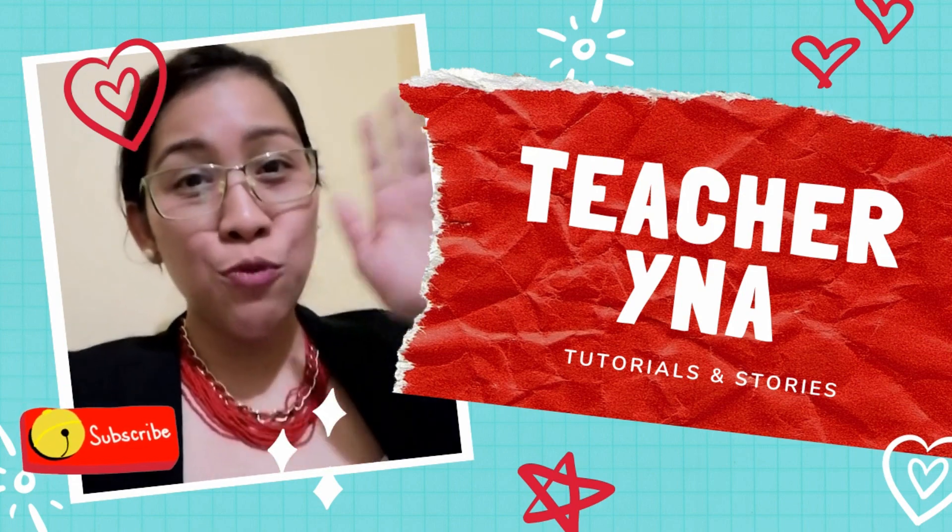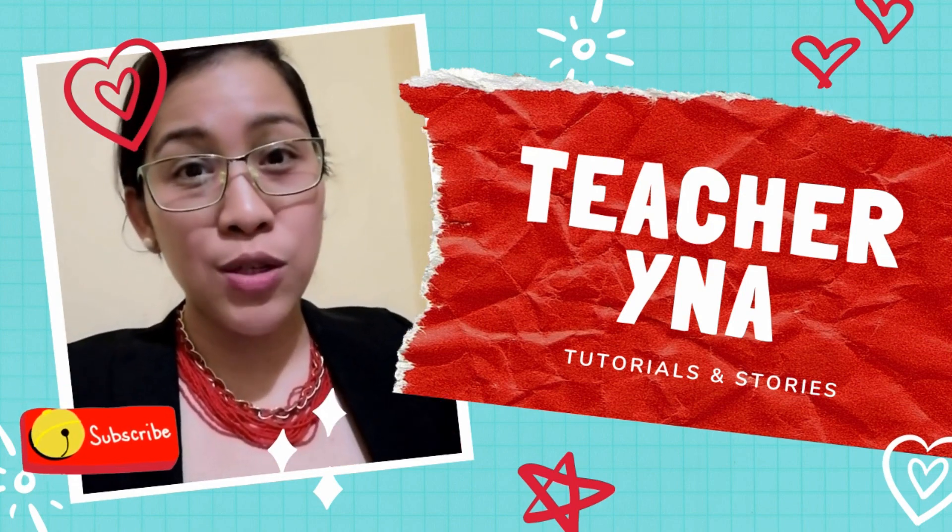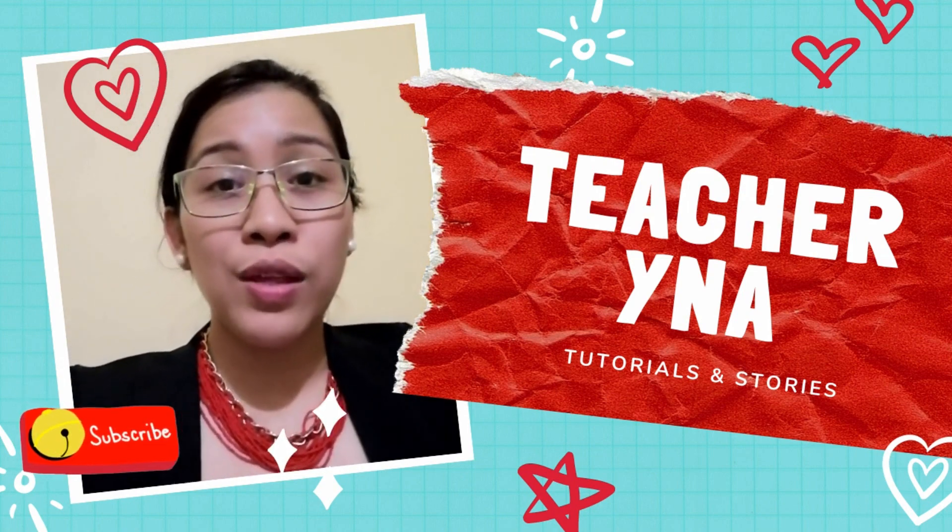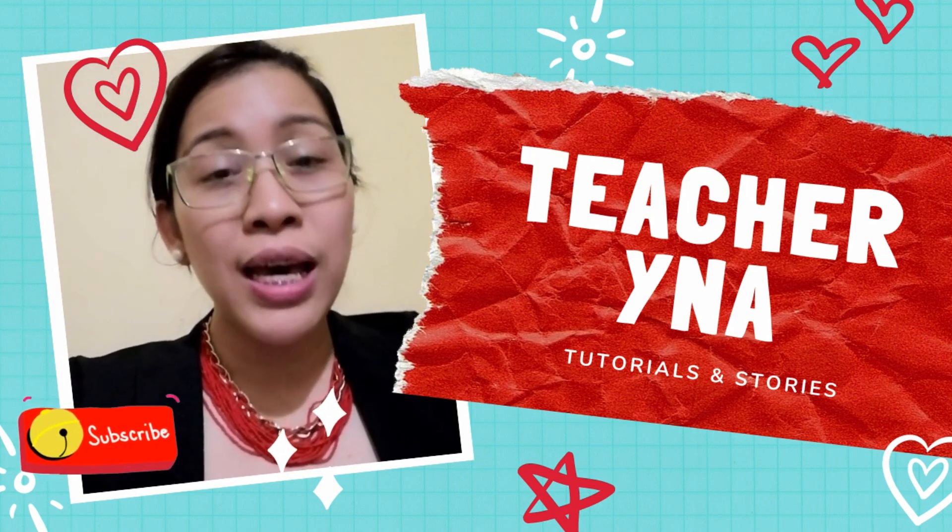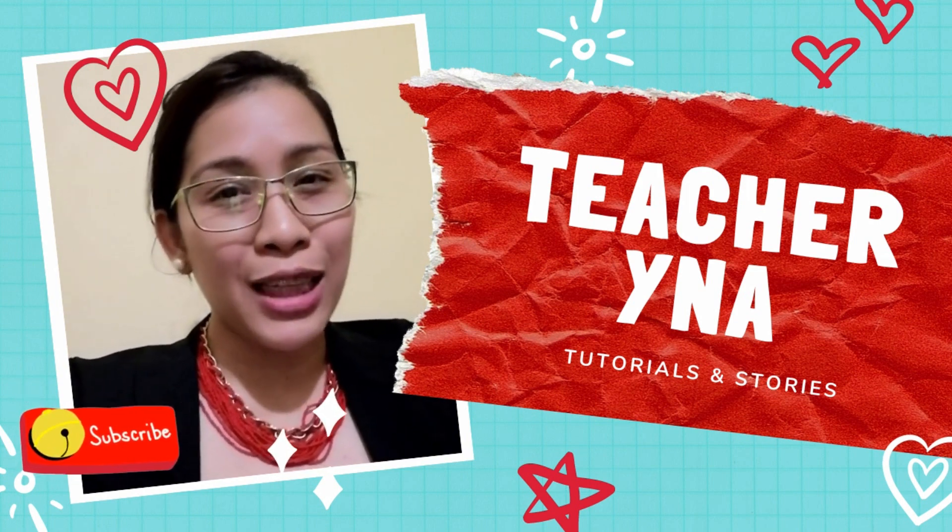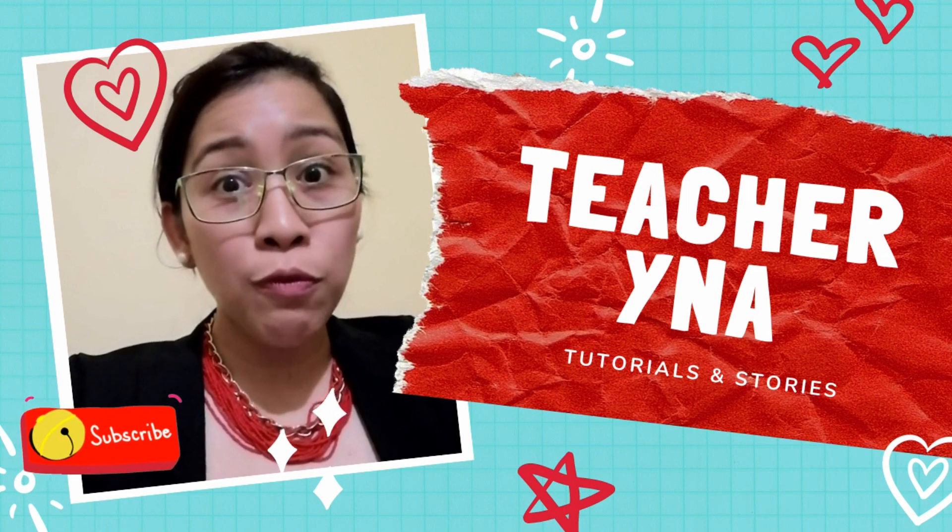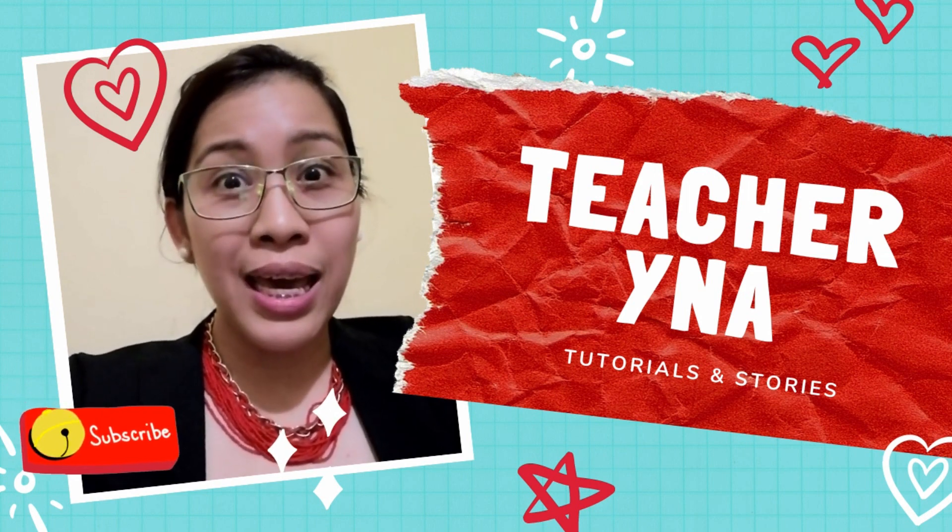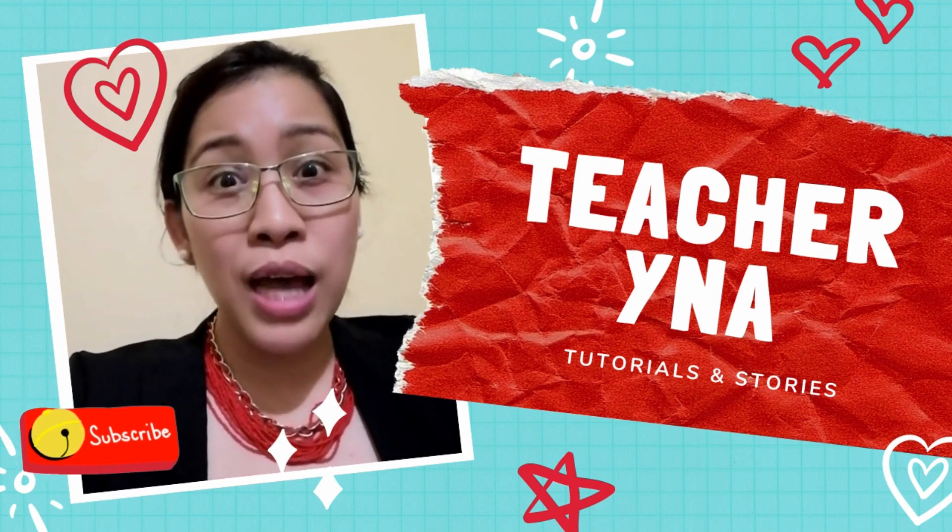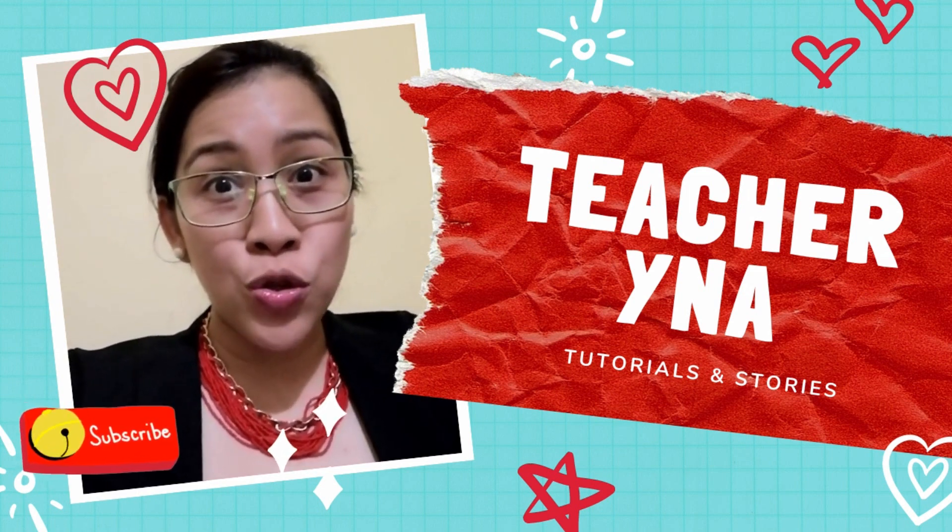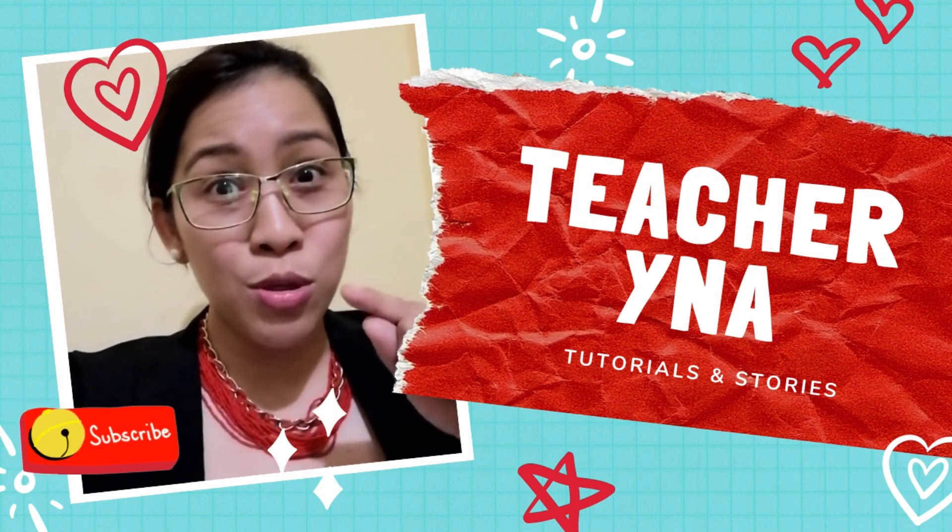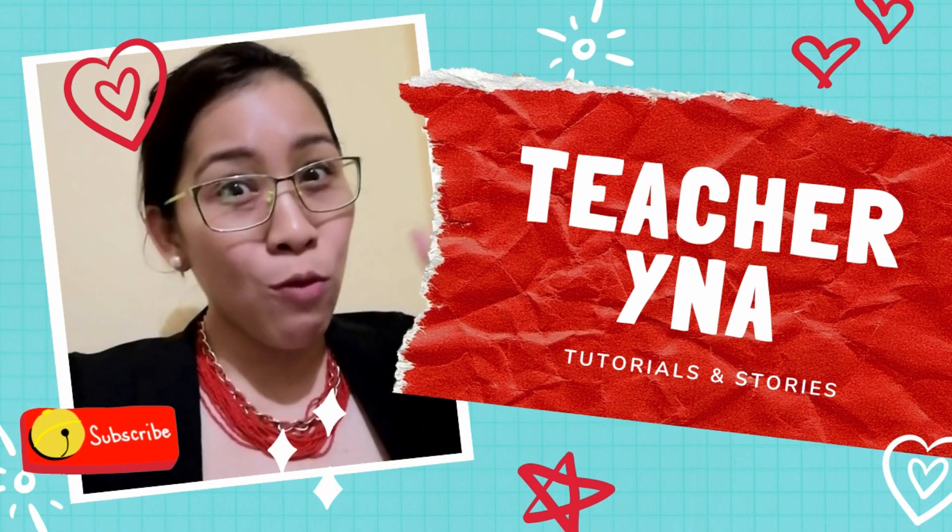Hello, everyone. Welcome to Teacher Ines Tutorials and Stories of this channel. I will be discussing a lot of things on how to use different applications, such as Microsoft Office, Google Apps, and a lot of things that will be helpful as an educator, as a student, and as a user of those applications that I will be sharing. Please stay tuned to my channel and do not forget to click the subscription button. Share it with your friends. Happy watching!